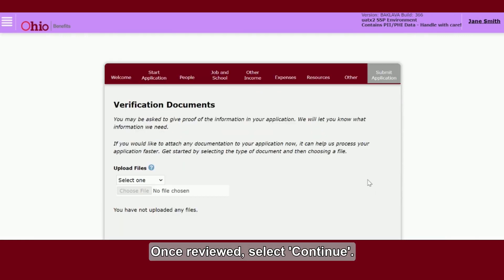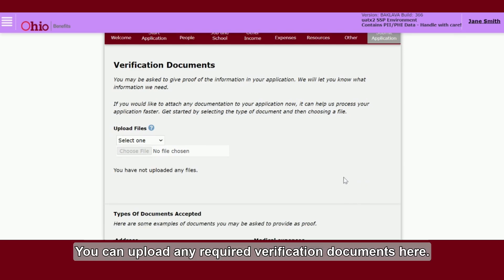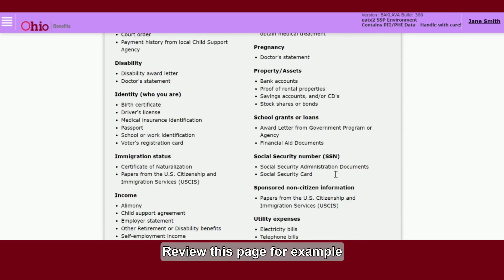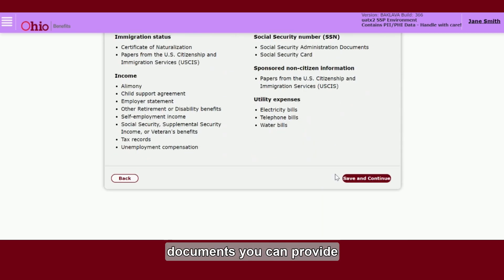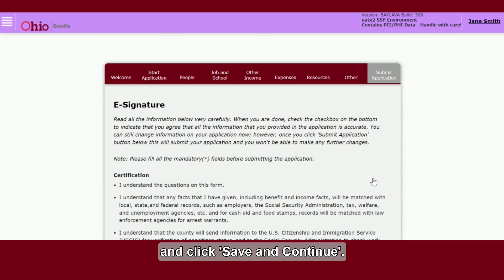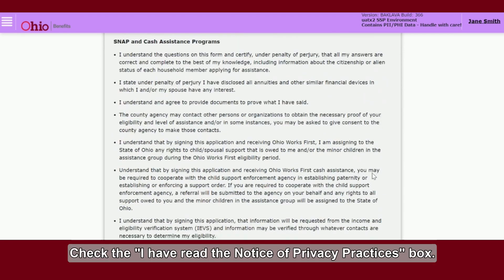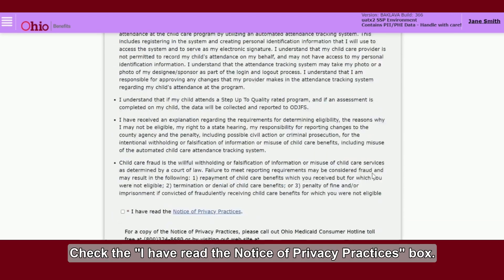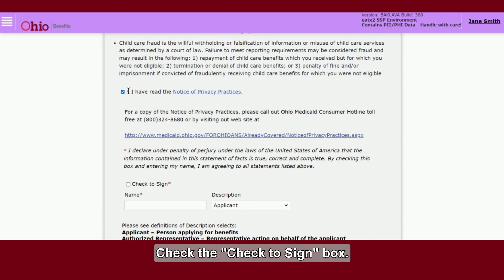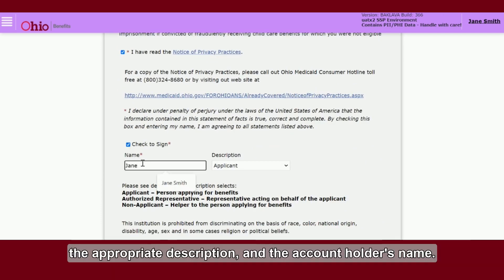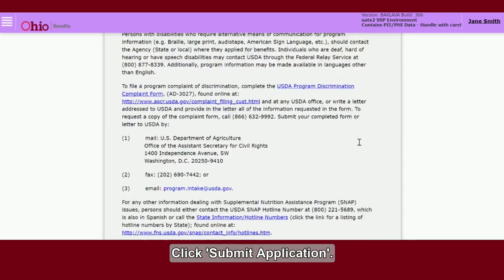Once reviewed, select Continue. You can upload any required verification documents here. Review this page for example documents you can provide and click Save and Continue. Review the e-signature page. Check the 'I Have Read the Notice of Privacy Practices' box. Check the 'Check to Sign' box. Click within the Name box, enter your name, the appropriate description, and the account holder's name. Click Submit Application.